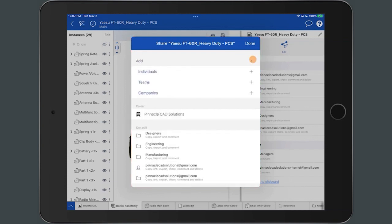Within the Share dialog, select the drop-down arrow next to the Add button, which displays access to share the document with individuals, teams, or companies.